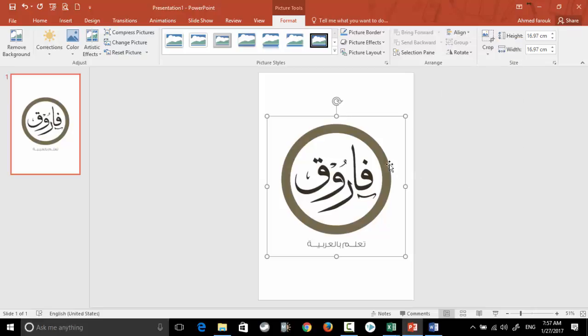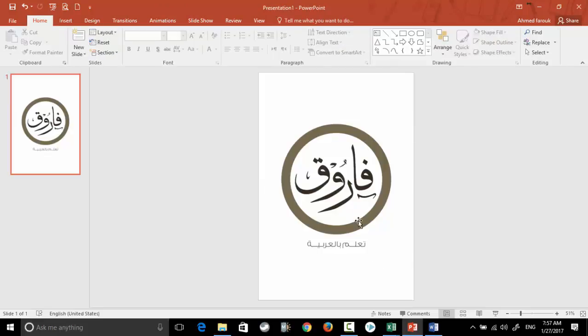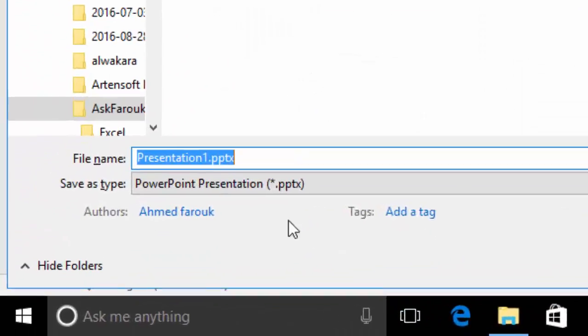Now I'm sure this logo is exactly in the center of the A4 page, so I have to save this slide as a PNG picture, let's say with the name watermark.